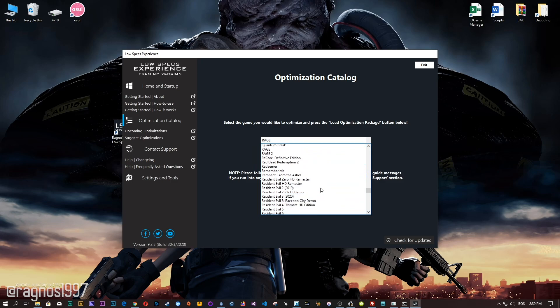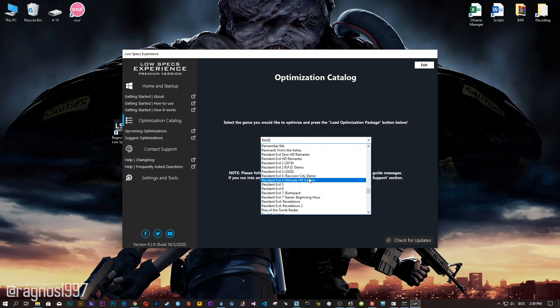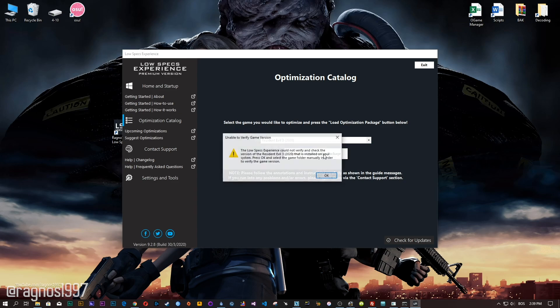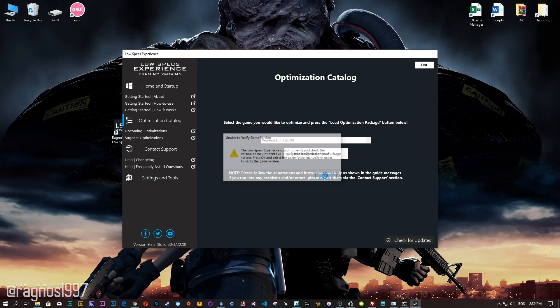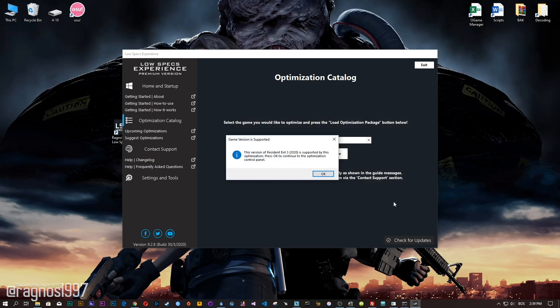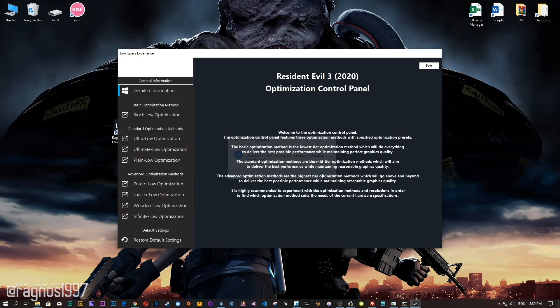From this drop-down menu select Resident Evil 3, and then press load the optimization package. Now, if the Low Specs Experience does not automatically detect the game version, simply choose the installation directory where your game has been installed, press OK, and the optimization control panel will load.